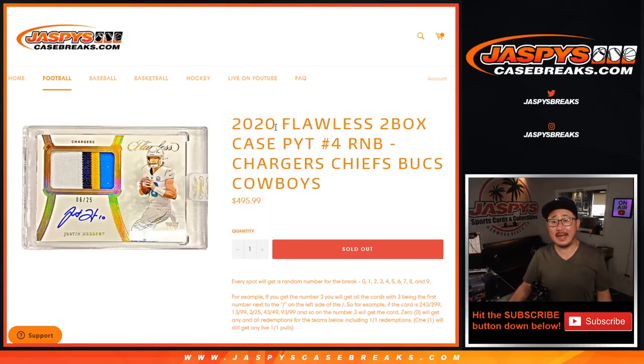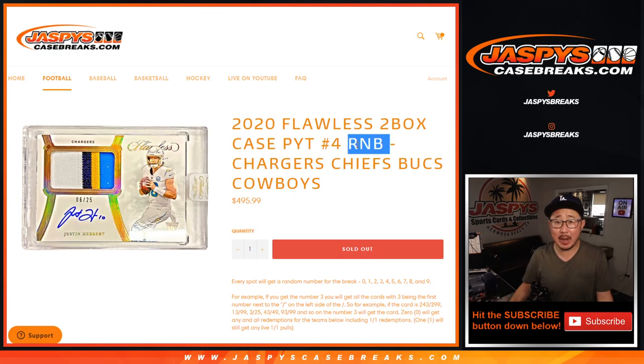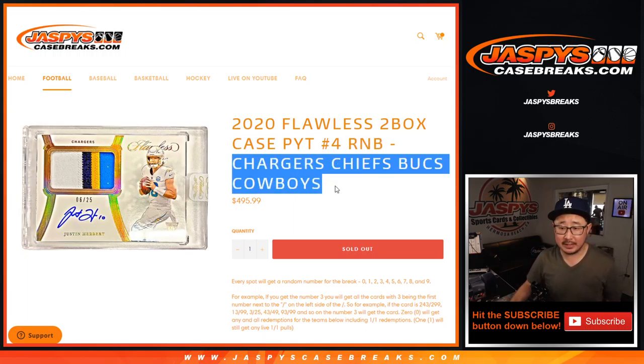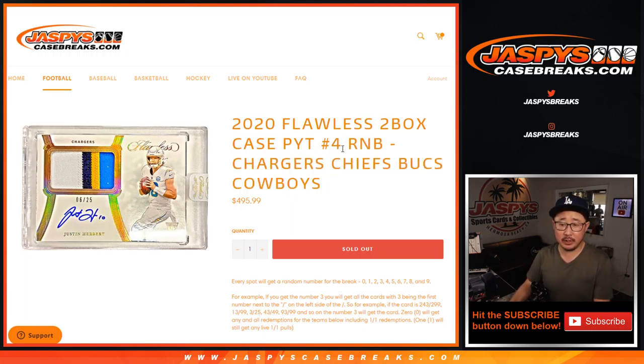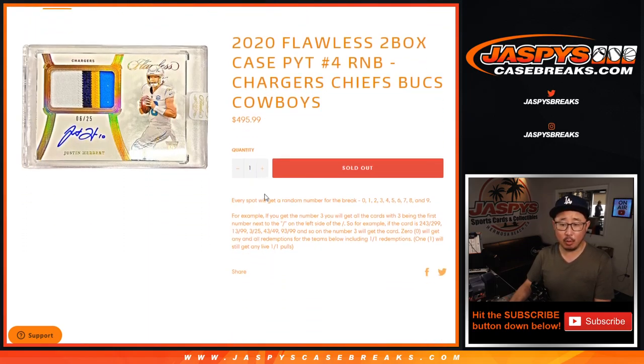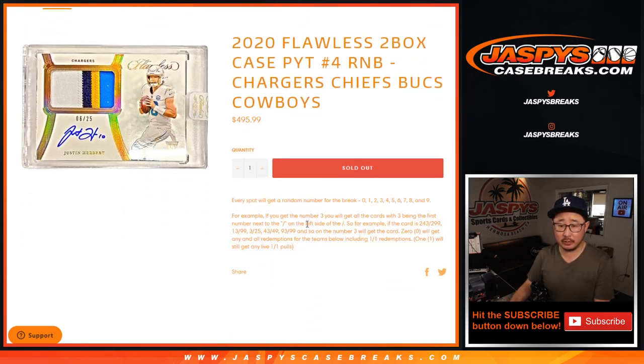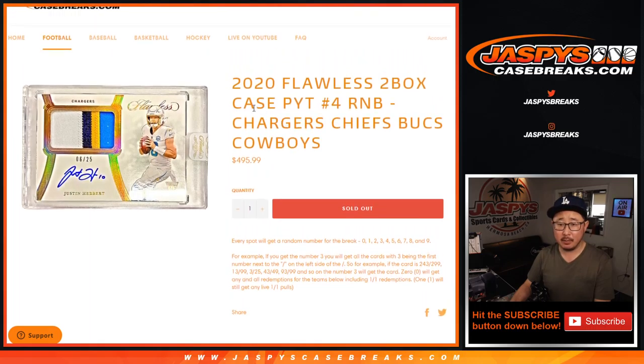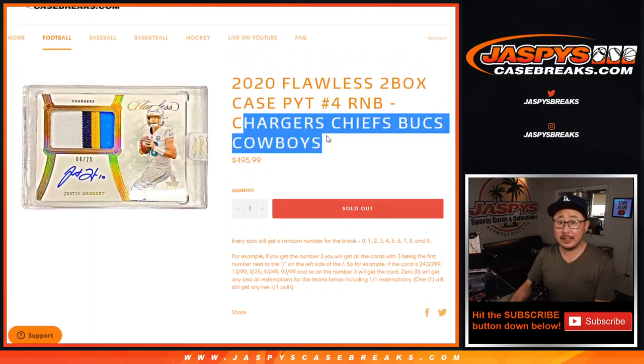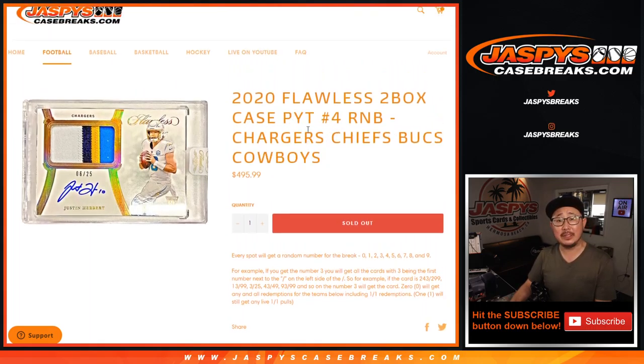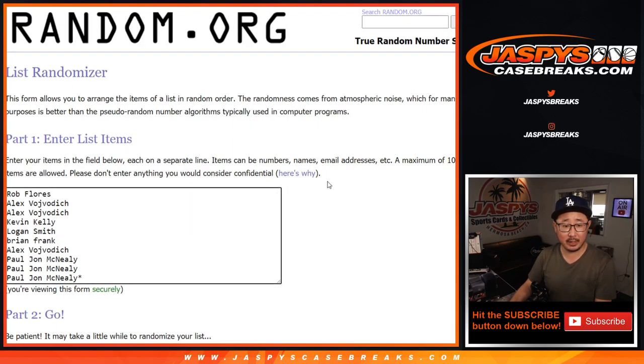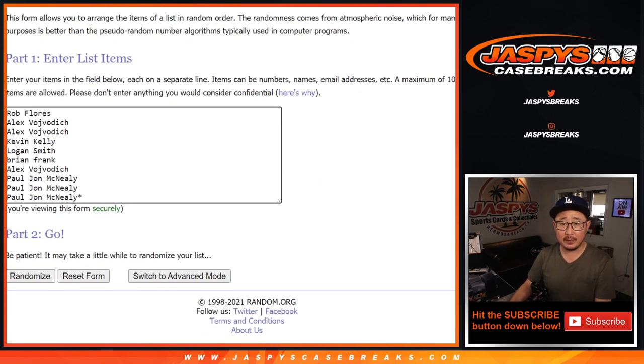Hi everyone, Joe for JaspiesCaseBreaks.com coming at you with a RNB, a random number block randomizer for these teams right here: Chargers, Chiefs, Bucks, Cowboys, only for pick your team at number three. So it works just like our number block breaks, which is explained right here, but applies only to these teams and only for that particular break, which is coming up in a separate video. Big thanks to everyone here for making this happen.